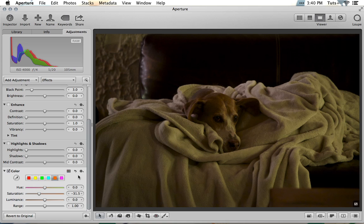We can continue to tweak colors to suit specific preferences, but using Aperture's handy white balance tools, we've now managed to repair some common white balance issues so we can get on with the rest of the editing workflow. Remember, the goal is always to get images as close to perfect as you can straight out of the camera. But if something goes wrong, you can rest a bit easier now knowing that you're equipped to rescue your images from white balance trouble.